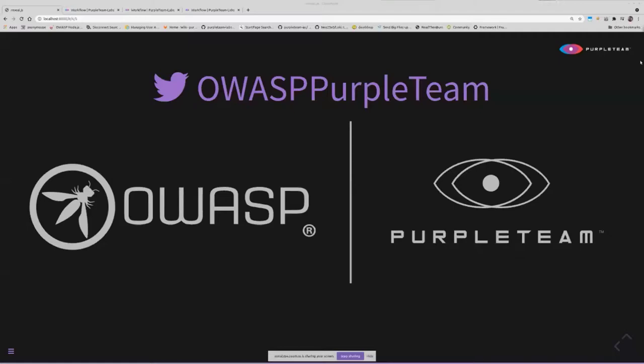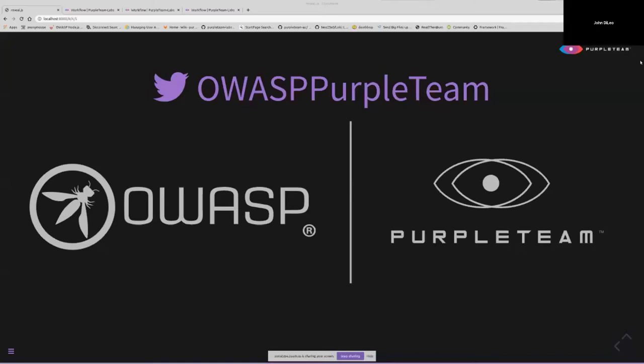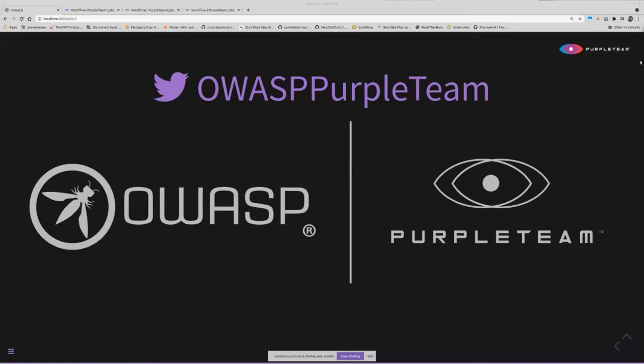We're looking for contributors to help build PurpleTeam out if you're interested. If you don't have huge amounts of skill in programming and that sort of thing and you have some other skills or you're quite junior, then we're still keen on getting your hands on keyboards to help us out. That's pretty much OWASP PurpleTeam in a nutshell.